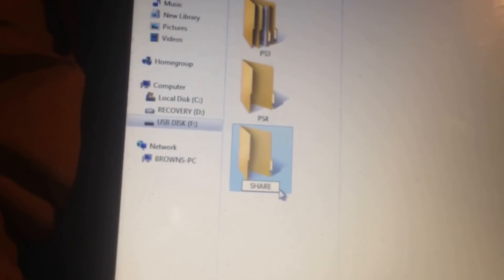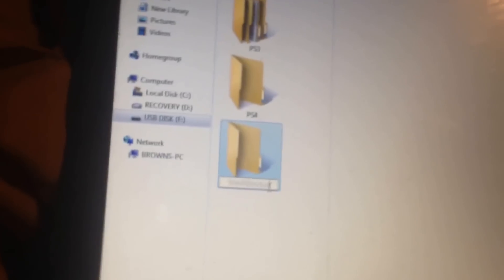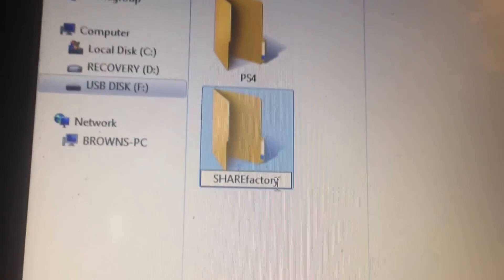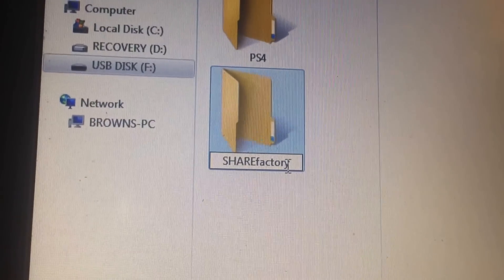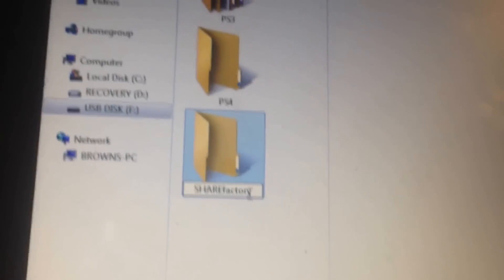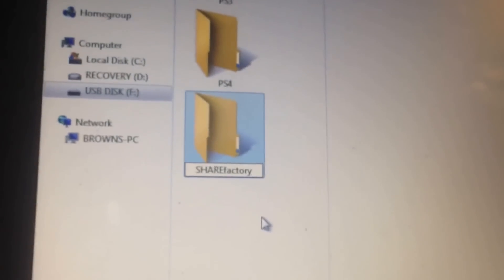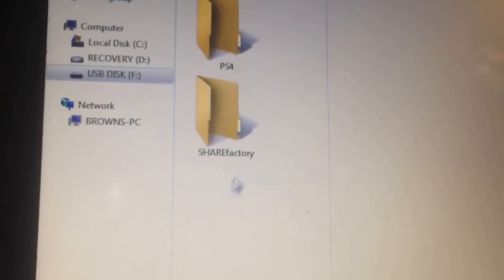Once you guys have that, it should look like ShareFactory. I don't know if you guys can really see it, but once you do that, just click on where I show.